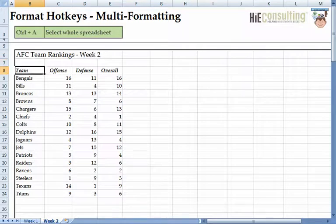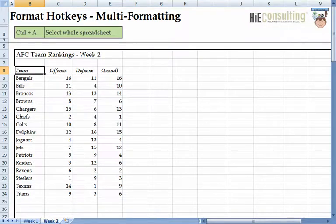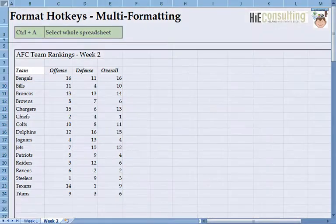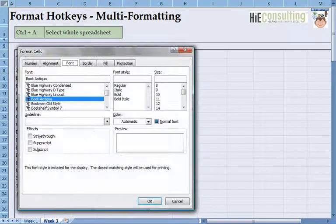If you want to make the same format changes to all cells in the worksheet, use the Ctrl-A hotkey. The first time you hit Ctrl-A, Excel will only select the data region you are in. Hit Ctrl-A again and it will select the entire worksheet. You can then press Ctrl-1 and make the necessary format changes.